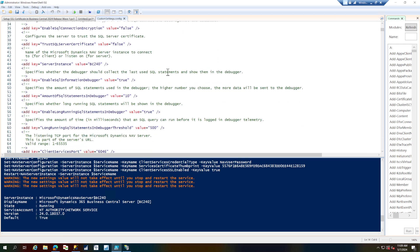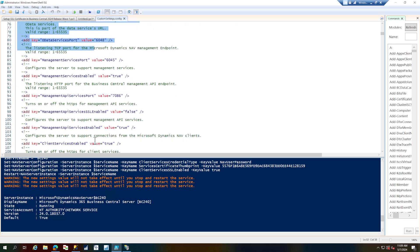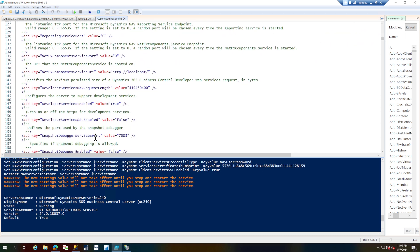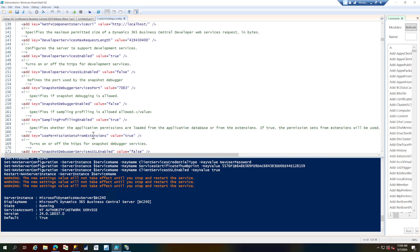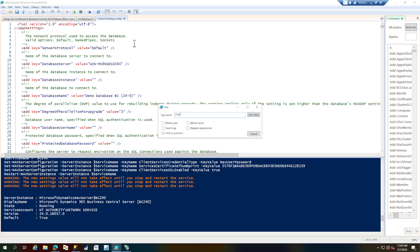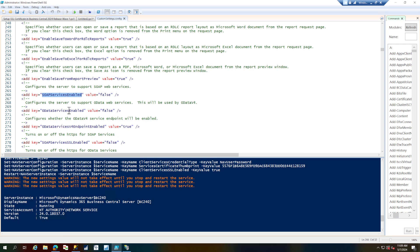If you see that error, the first thing to check is your service configuration. Let's open the service config from Program Files and search for SOAP and OData — the ports are defined there. If you look carefully, the SOAP service is not enabled, and neither is OData. OData comes in two variants: OData and OData v4. The OData v4 is enabled, but the earlier OData version is not enabled.